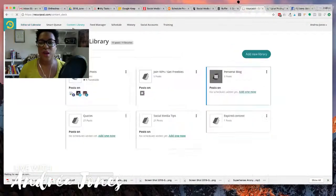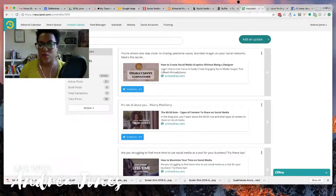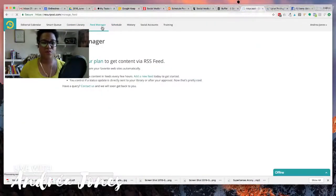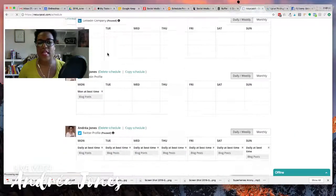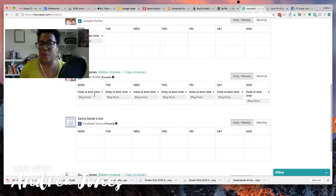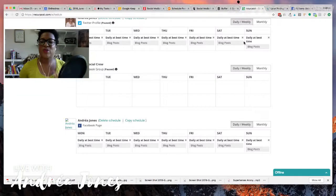Here's what it looks like on the back end: in my content library I've got 21 blog posts — I added them with captions and RecurPost pulled the images for me. For LinkedIn, I have those blog posts going out every Monday and told RecurPost to post at the best time, which is usually around 8 a.m. For Twitter I have them going out daily, and for the Facebook page I have daily blog posts going out from that queue.